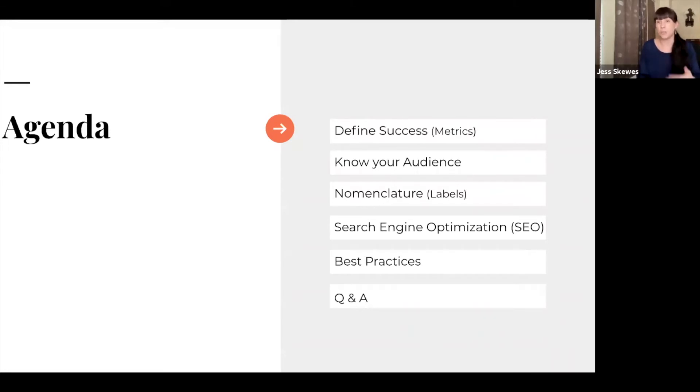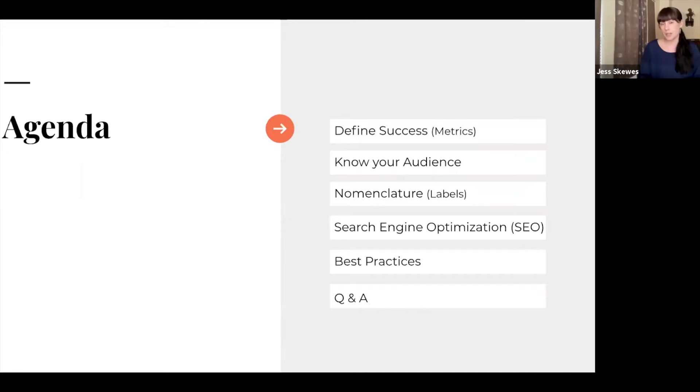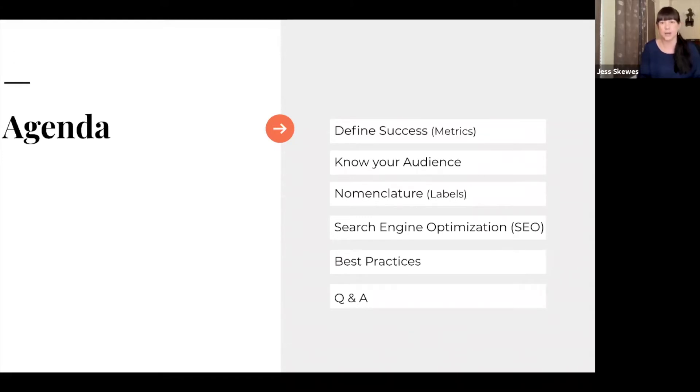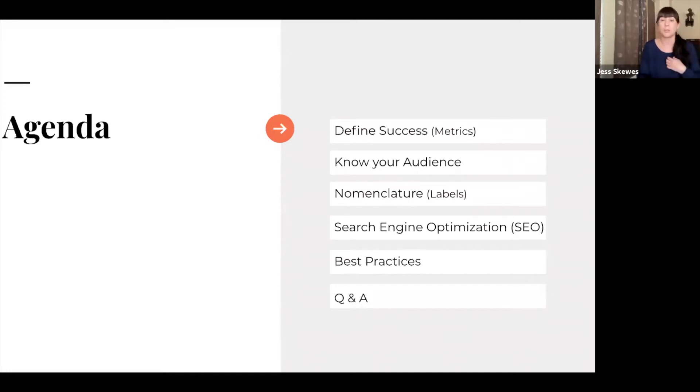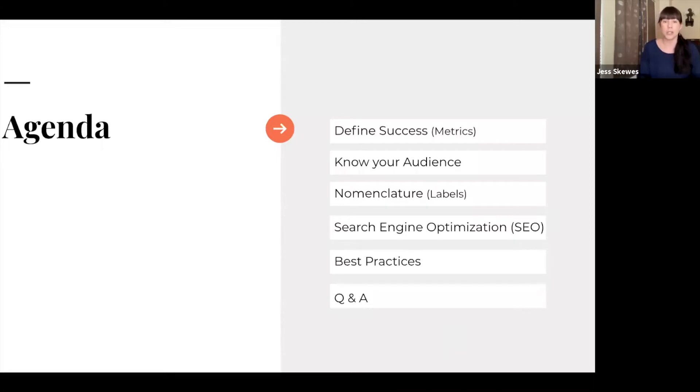We're going to talk about metrics. The second item there is knowing your audience. The third one is nomenclature or how will we label things. The fourth one is search engine optimization. A couple of best practices, just kind of food for thought and tips and tricks there. And then as Allison mentioned, we'll do a Q&A session.